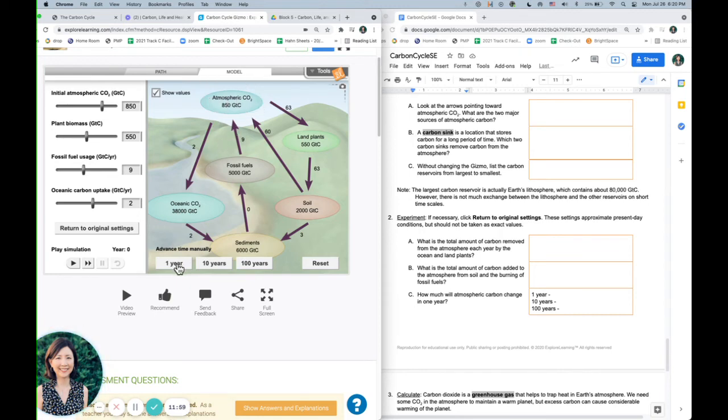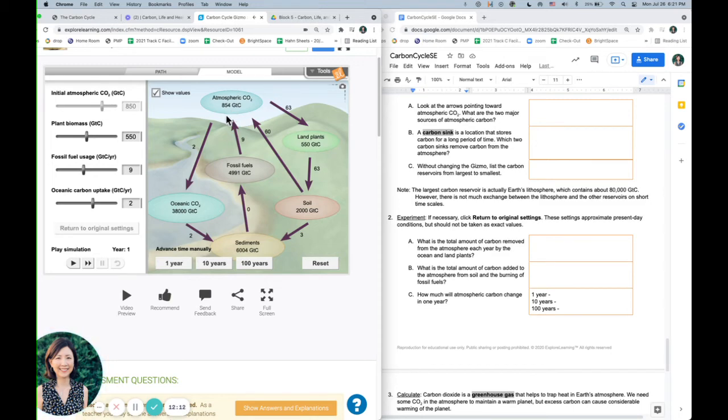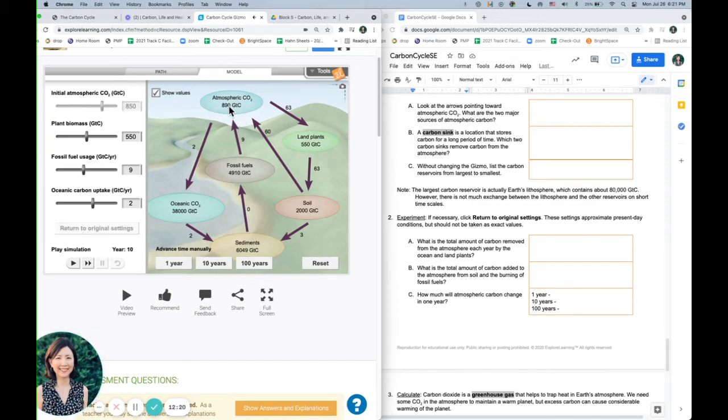So here we go, one year, if you notice, it increased by one gigaton. I'm going to reset it just so you can see, oh, no, sorry, four. Eight hundred fifty to eight hundred fifty four. Okay, so then we can reset it and take a look at how much does it increase in ten years? Eight hundred fifty to eight hundred ninety, so it went up forty gigatons. And then you're going to do the same for one hundred years.